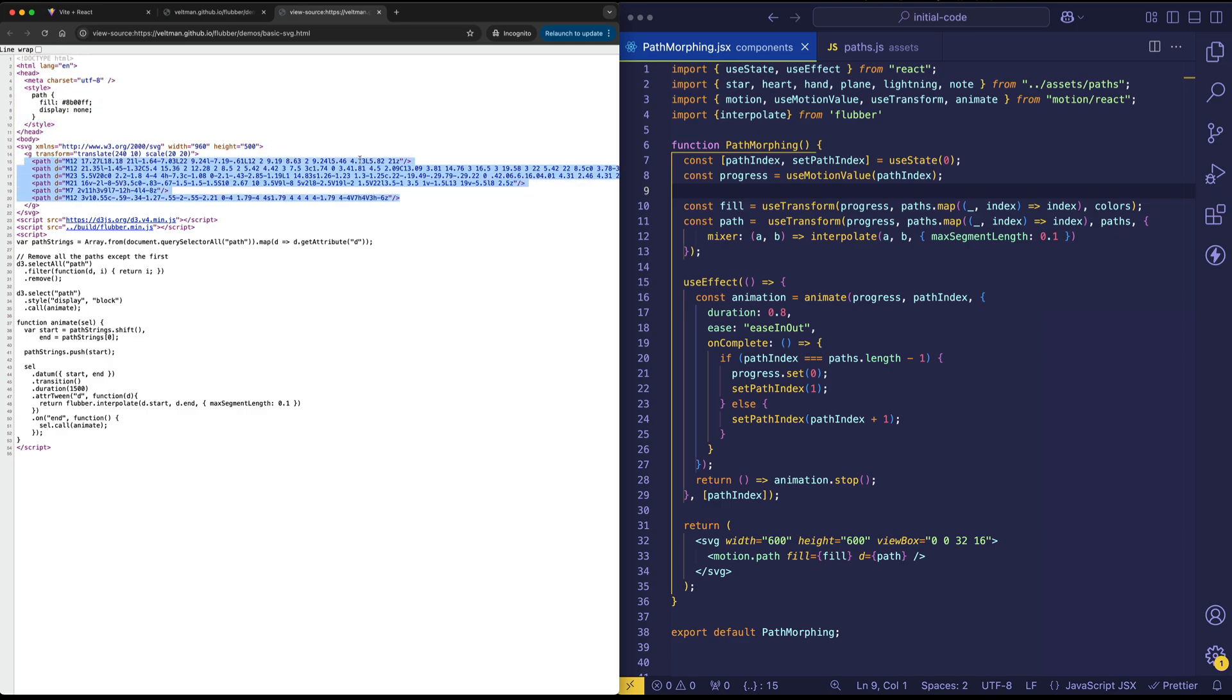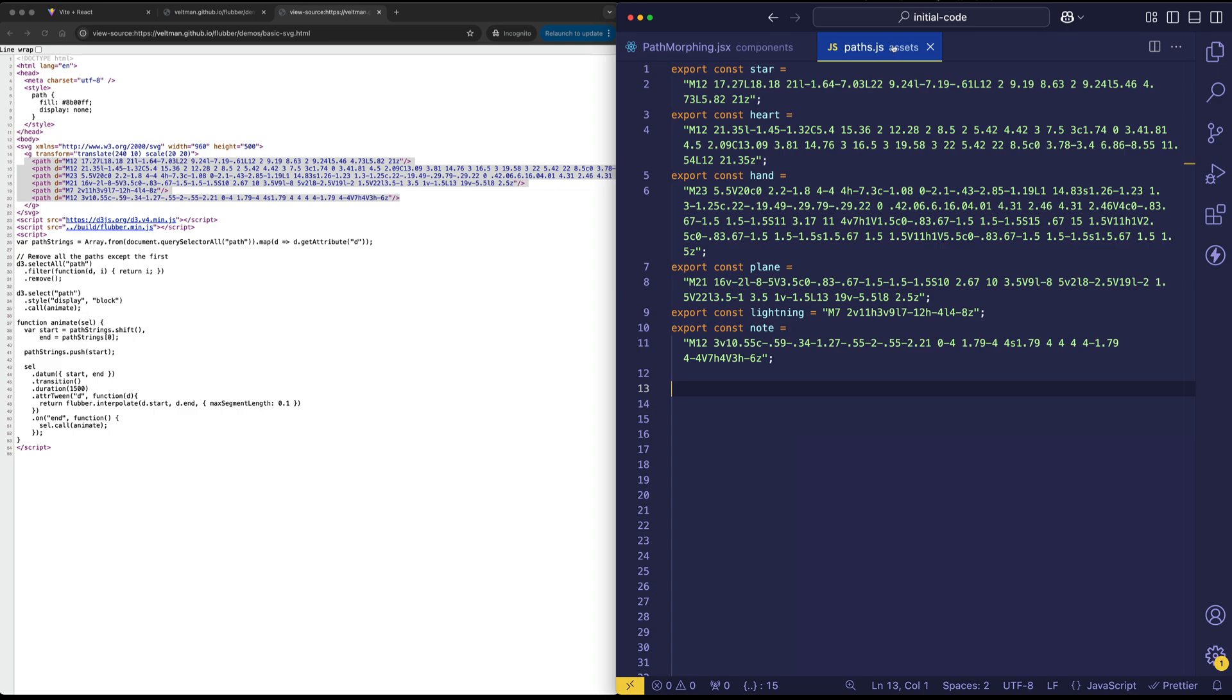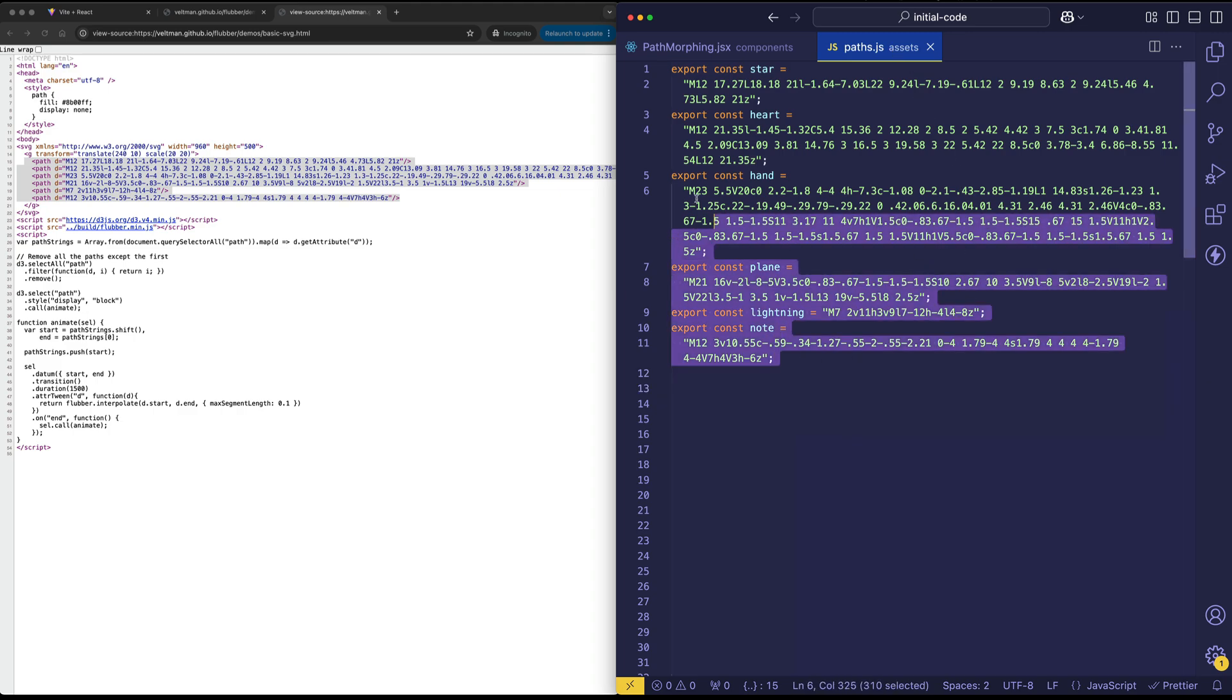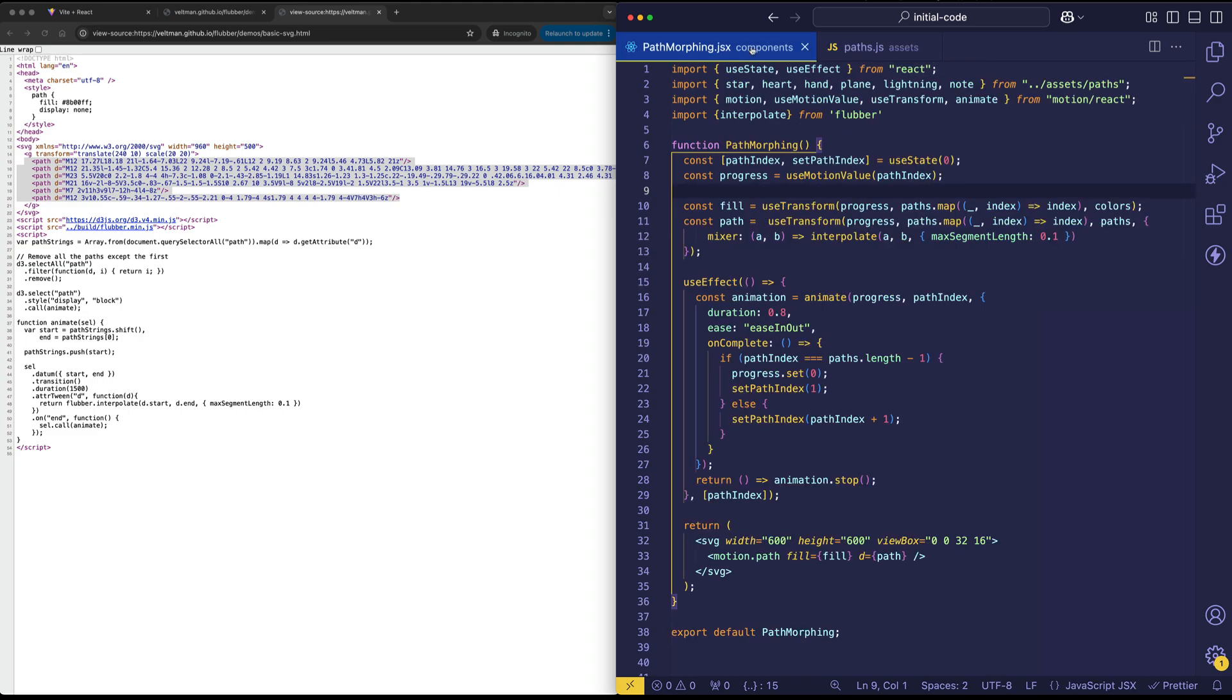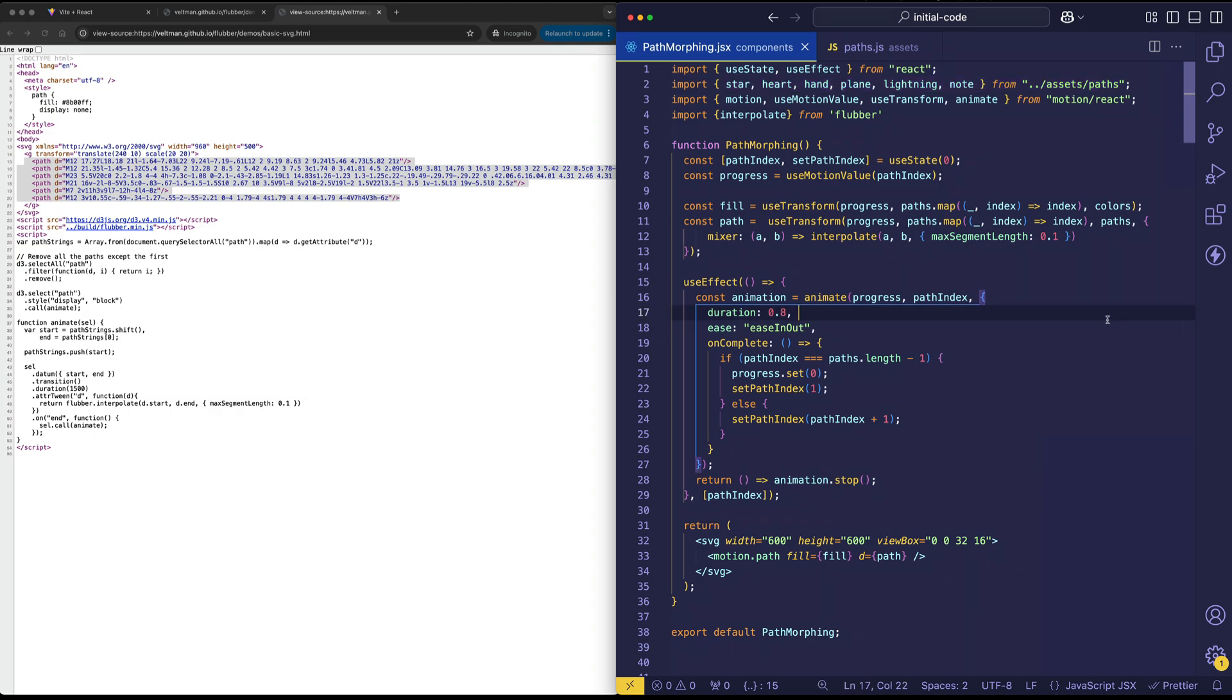In my code, I've put those into a separate file called paths.js. You can see those various paths are assigned here and exported so that we can import them into our main path morphing file and loop through them. All right, so with that little overview, let's dive into our code and see exactly how this is working.